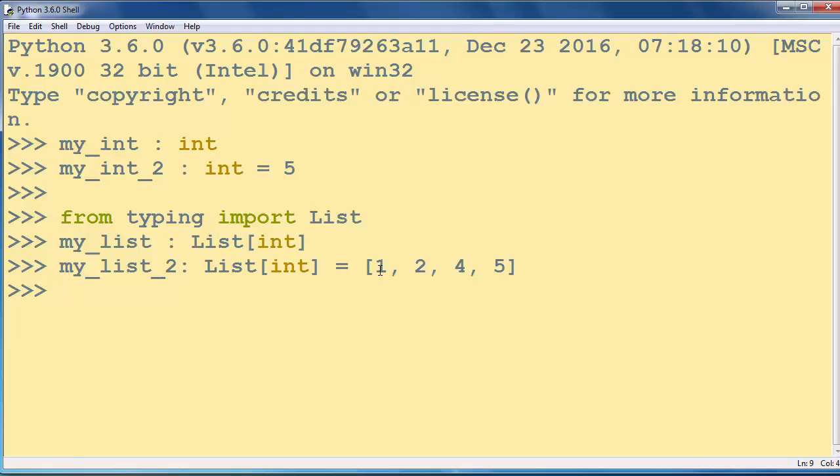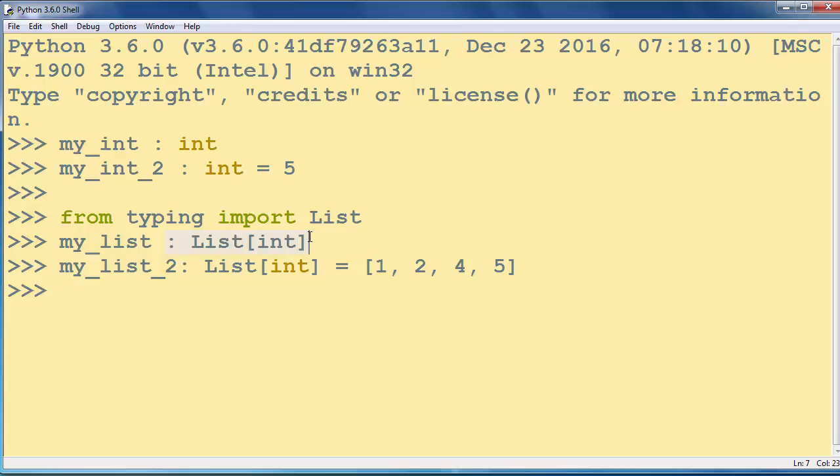I gave you two simple examples on how to put annotations on your variables, for integer and for list of integers.